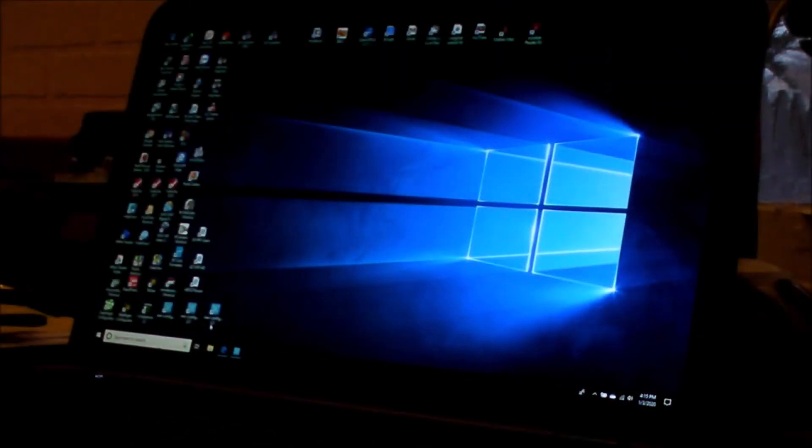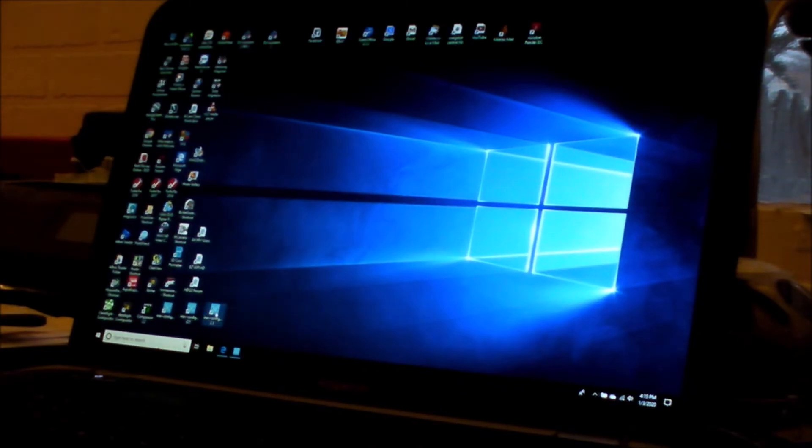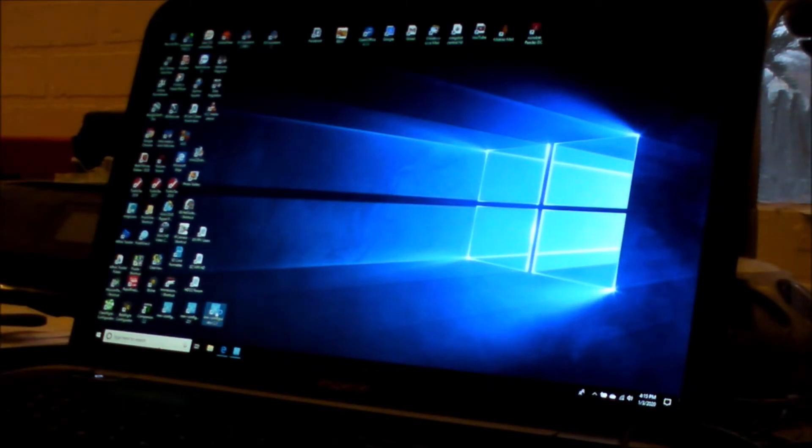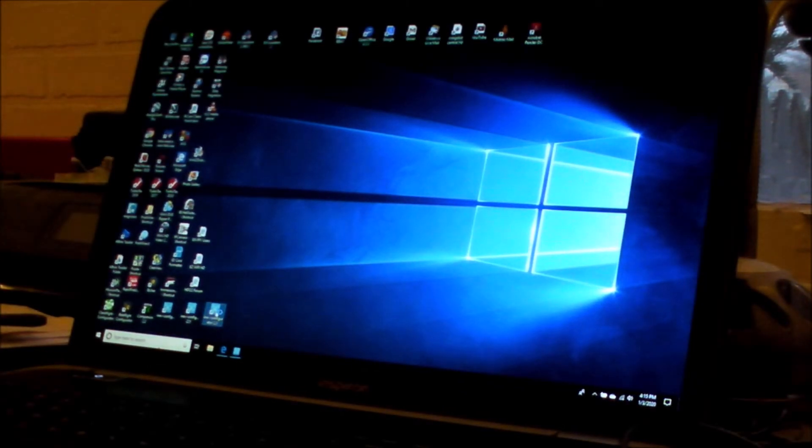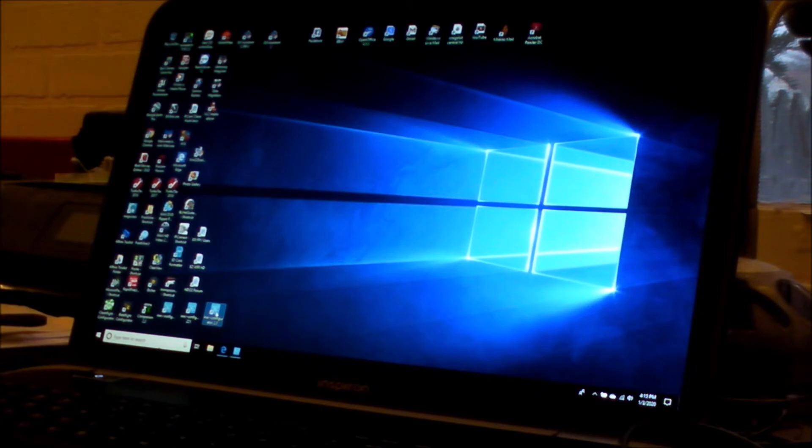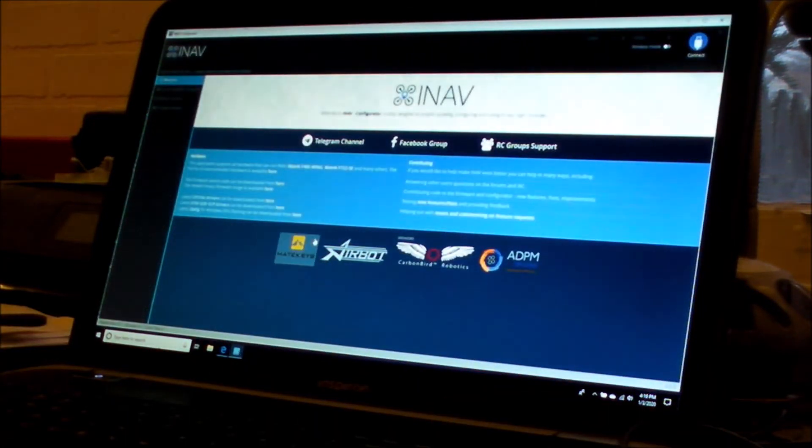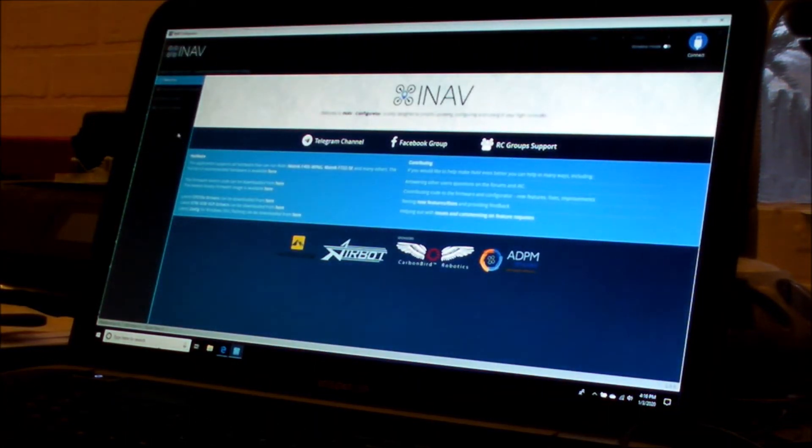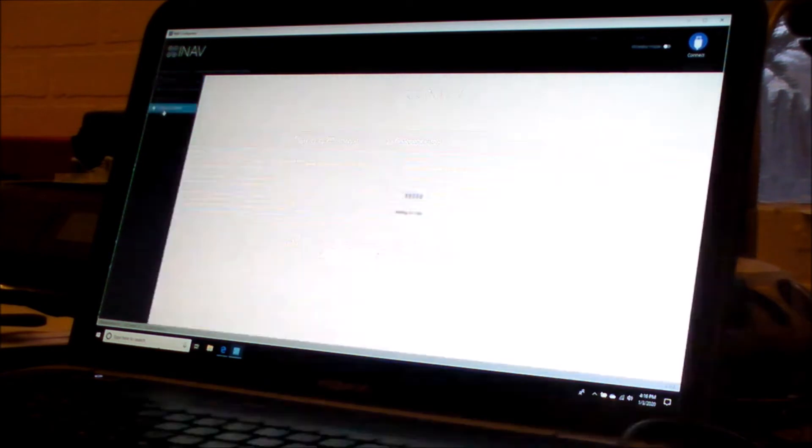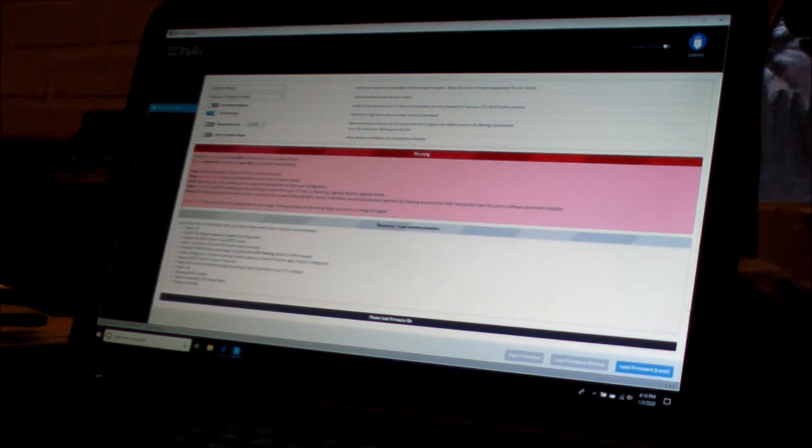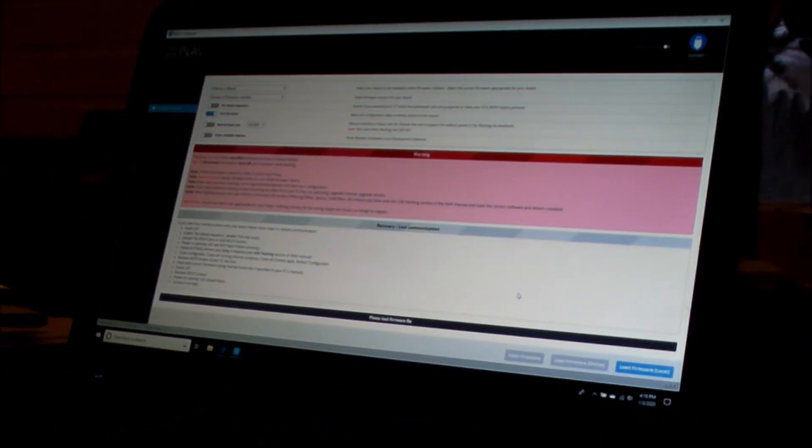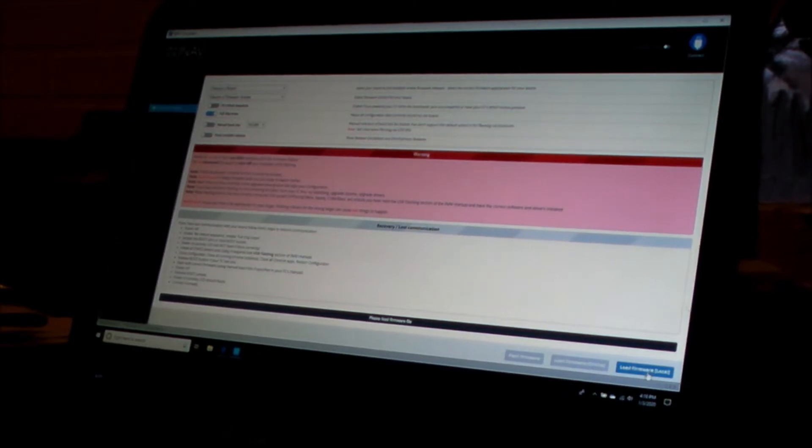So then next thing you're going to want to do is go into iNav Configurator, again it's got to be 2.3. And you're going to go to Firmware Flasher. Now in this case I've already downloaded my hex file, so I'm going to load my firmware locally.